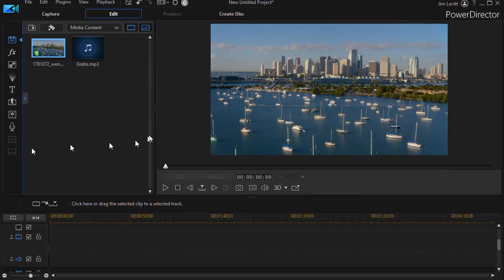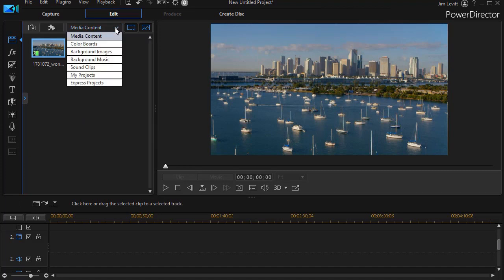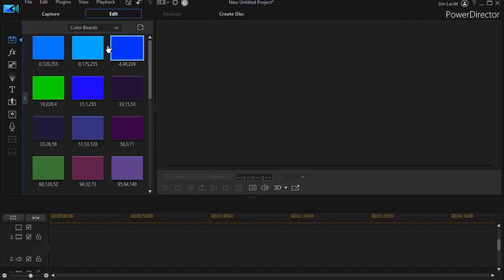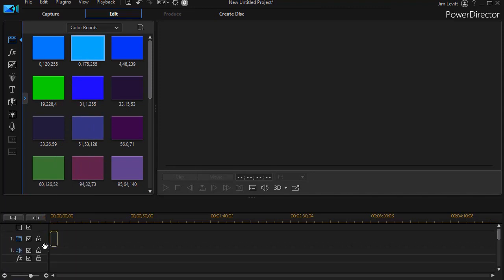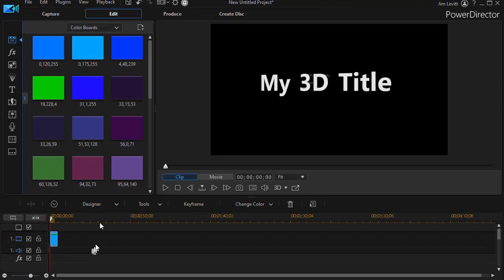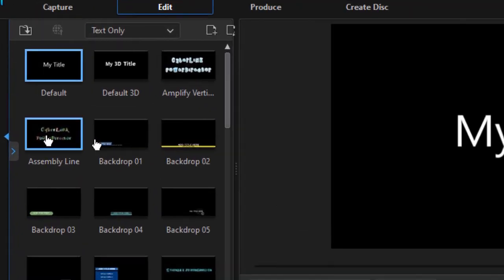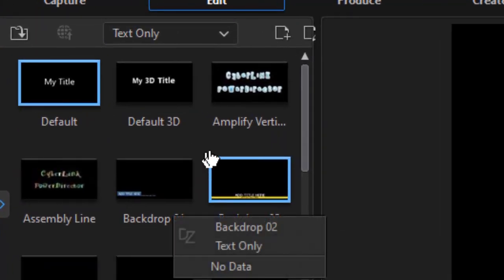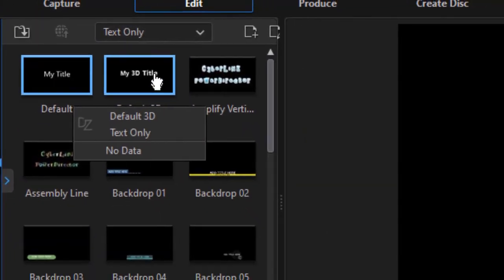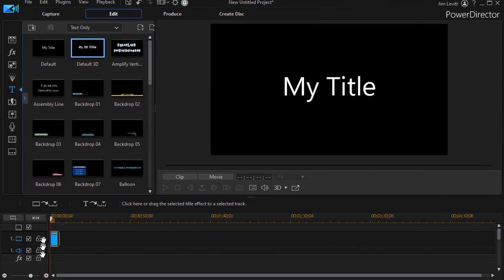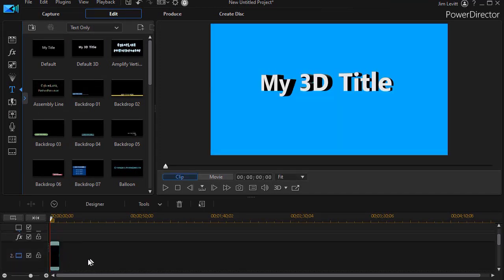We're not going to use this background to make it easy to see what we're up to. So I'm going to click down on the arrow, go to my color boards, and I'll drop a blue color board onto track number 1. And then we'll go to our title room. I'll click on the T or I can press the F7 function key. I'm going to take the one that says default 3D and drag that down to a higher number track, track number 2.